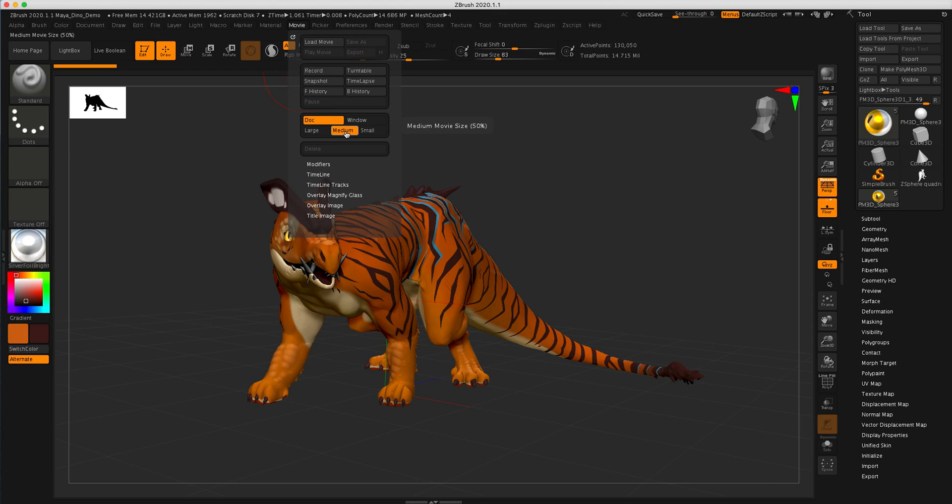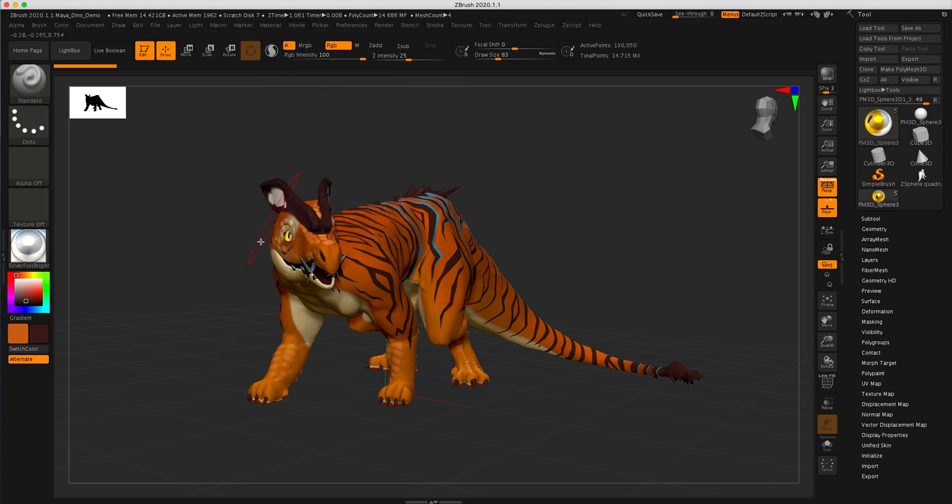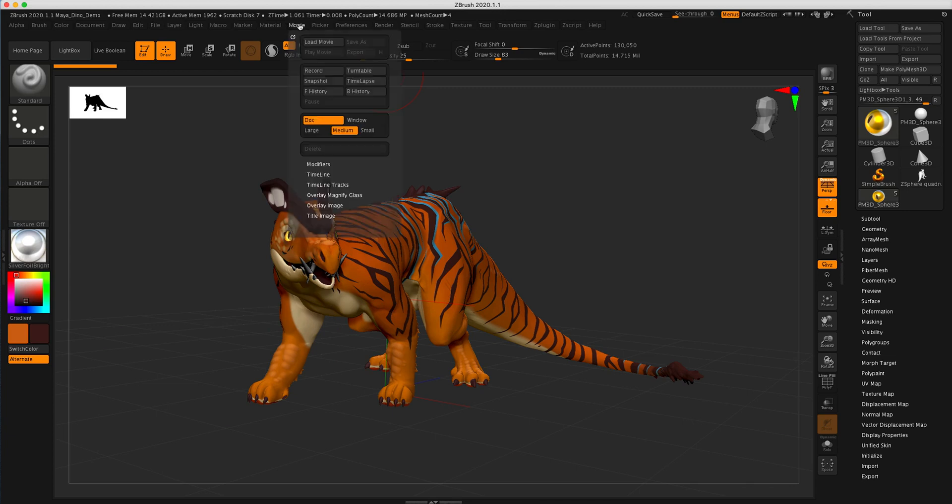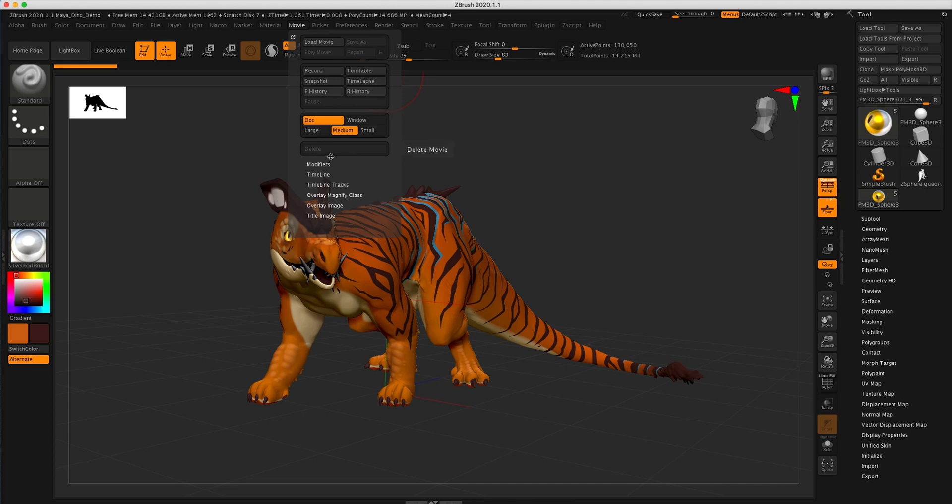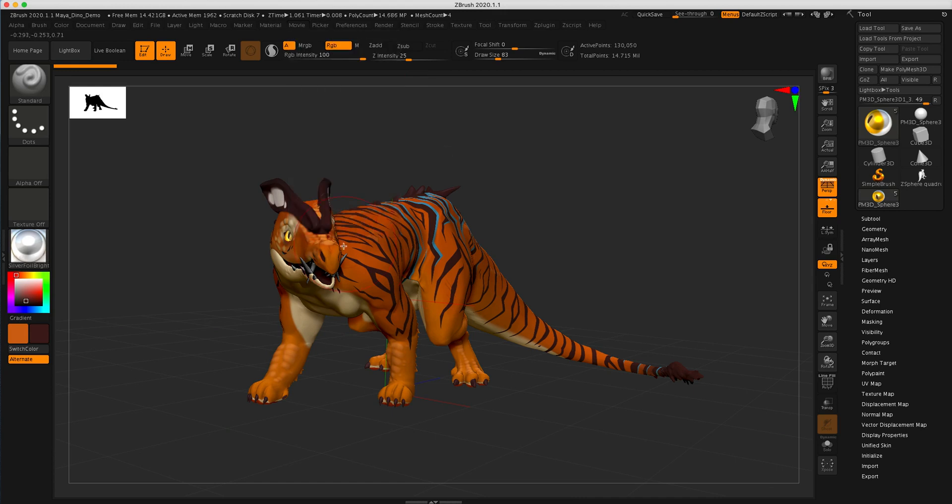So once you click turntable here, this is going to start turning and making the movie, or making the preview, I should say. If you want, if you don't like it and you want to adjust something like the position or things like that, what you need to do before you press turntable again is click delete. Because once that movie is made, it's kind of sitting there waiting to be saved. So if you don't do that, it's going to just keep showing you the same thing over and over rather than making a new one.